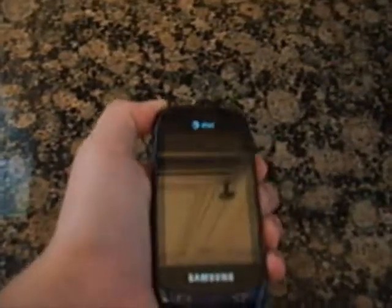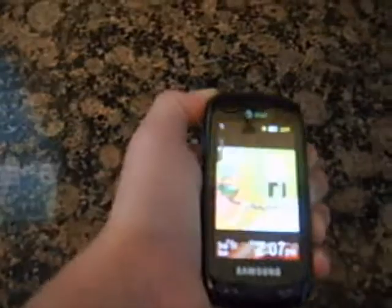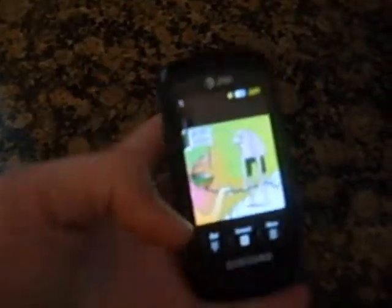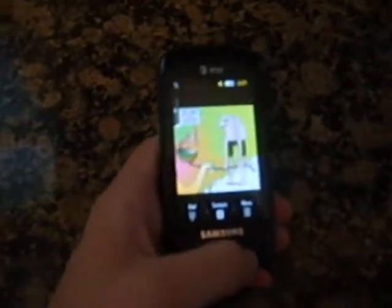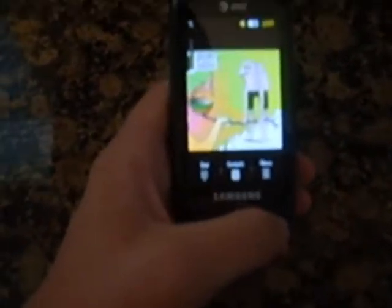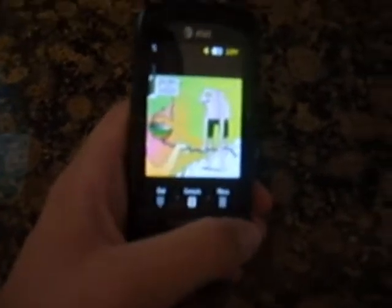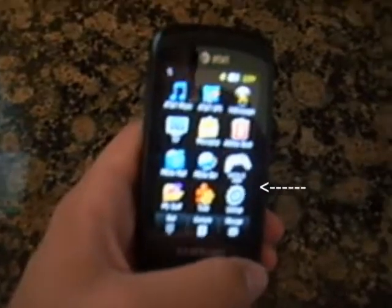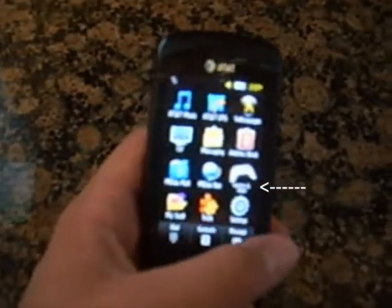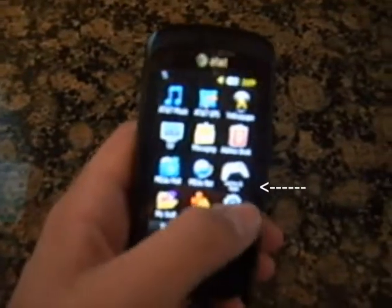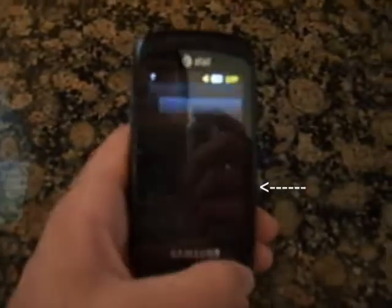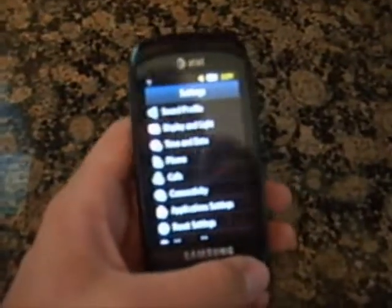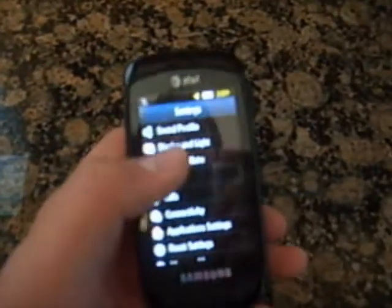Alright, so now unlock — or open, or whatever you want to call it — your phone. Bottom right hand corner says Menu, click on that. Now, bottom right hand corner again, it's Settings. Now go to Sound Profile.